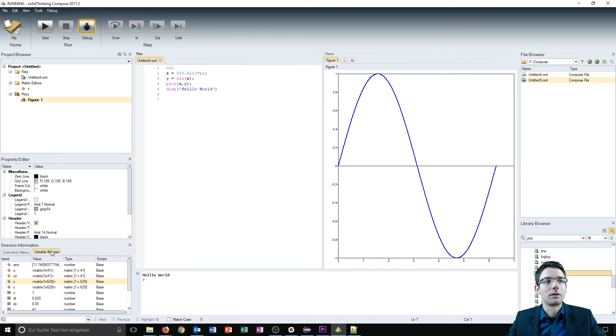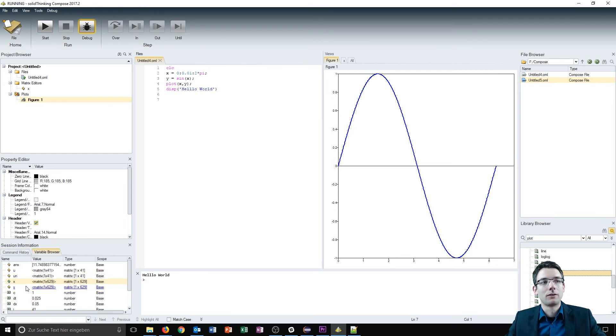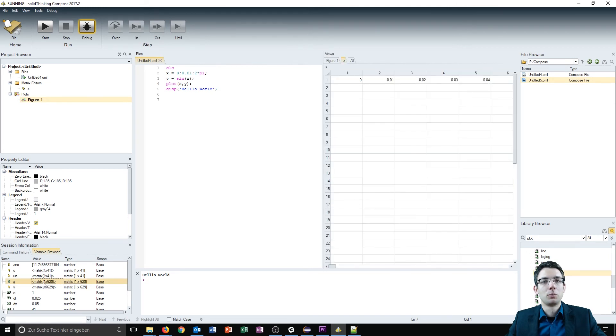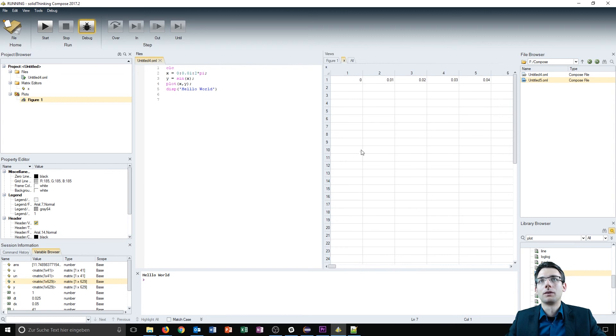The session browser includes a command history and a variable browser where we can inspect variables. For example, we can double-click on variable x to see the values displayed in the views.